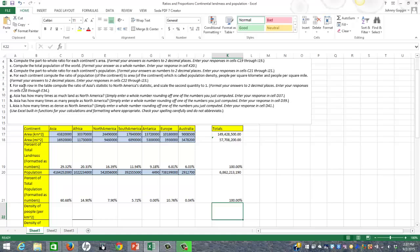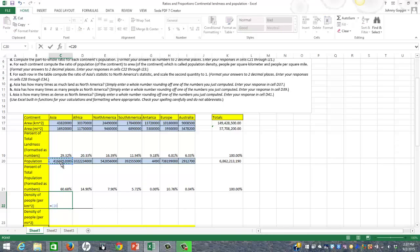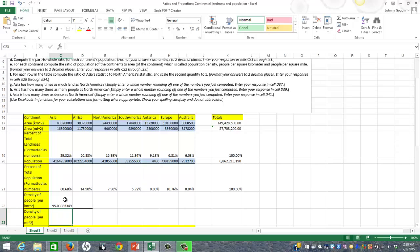For Part F, it says for each row in the table, compute the ratio of Asia's statistic to North America's statistic, scaled so the second quantity equals one. First, let me fill out the density of people per kilometer squared. To find population density, I take the population of each continent and divide by the area in kilometers squared. That gives the density of people per kilometer squared.